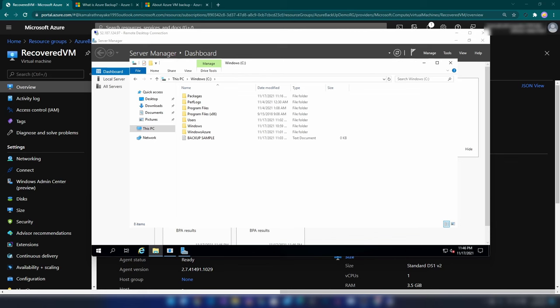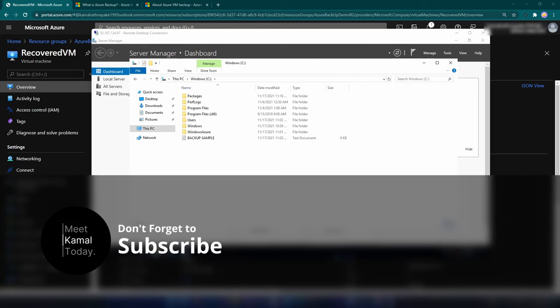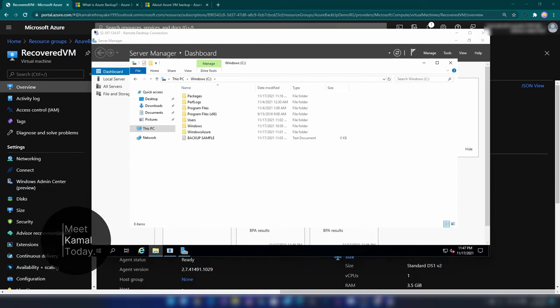Today we learned what Azure Backup is, how to use file recovery to recover files by mounting the restore point on a computer of your choice, and how to create a full virtual machine from a restore point. If you have any further questions or comments, let me know down below. Don't forget to subscribe and like this video if you learned something new today. Thanks for watching.